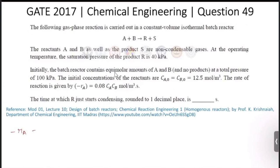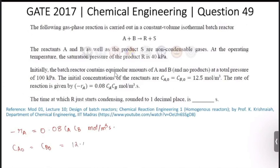The given data: reaction rate -rA = 0.08·cA·cB mol/m³·s, and ca0 = cb0 = 12.5 mol/m³. Let us write down the reaction and set up the stoichiometric table.